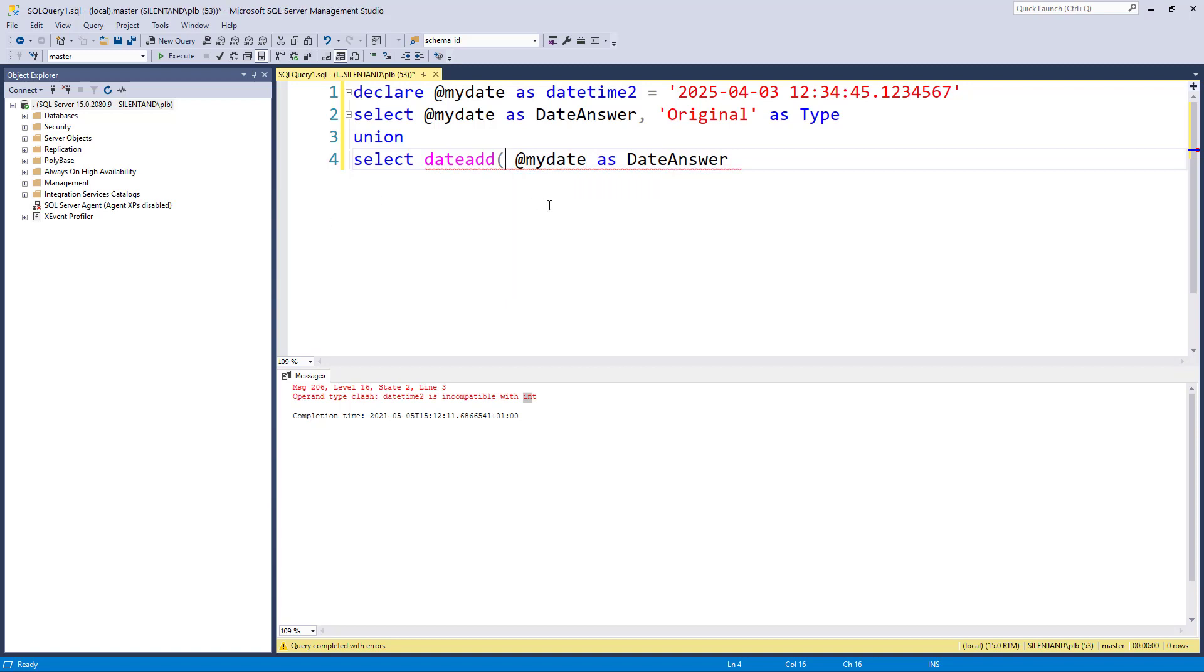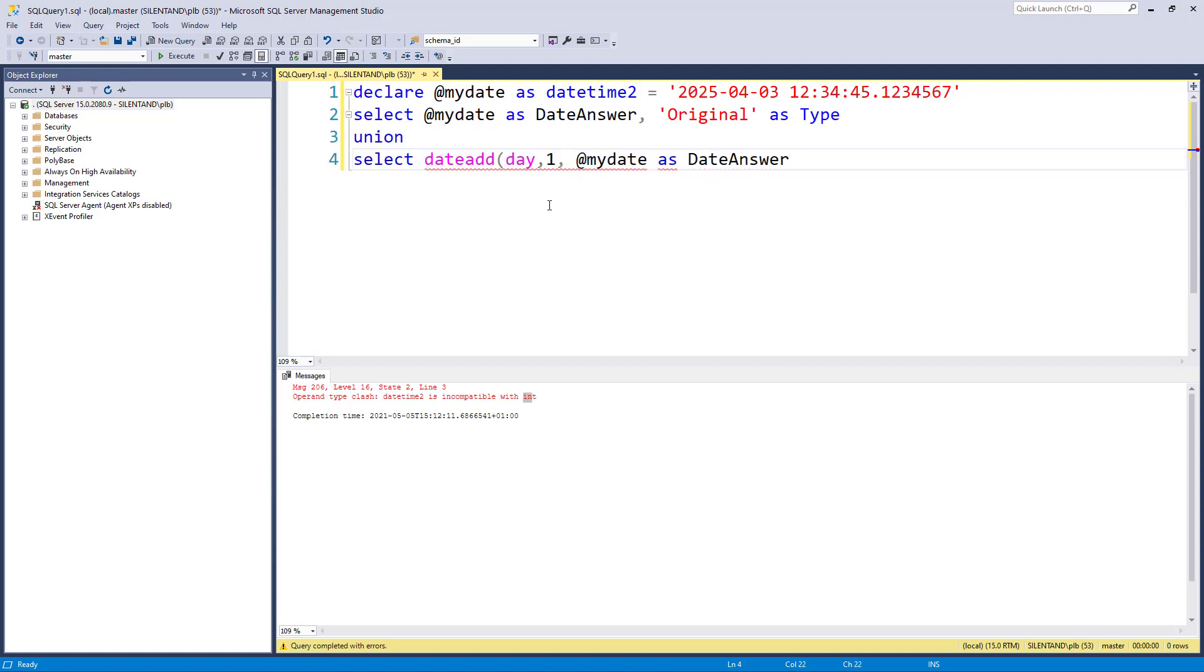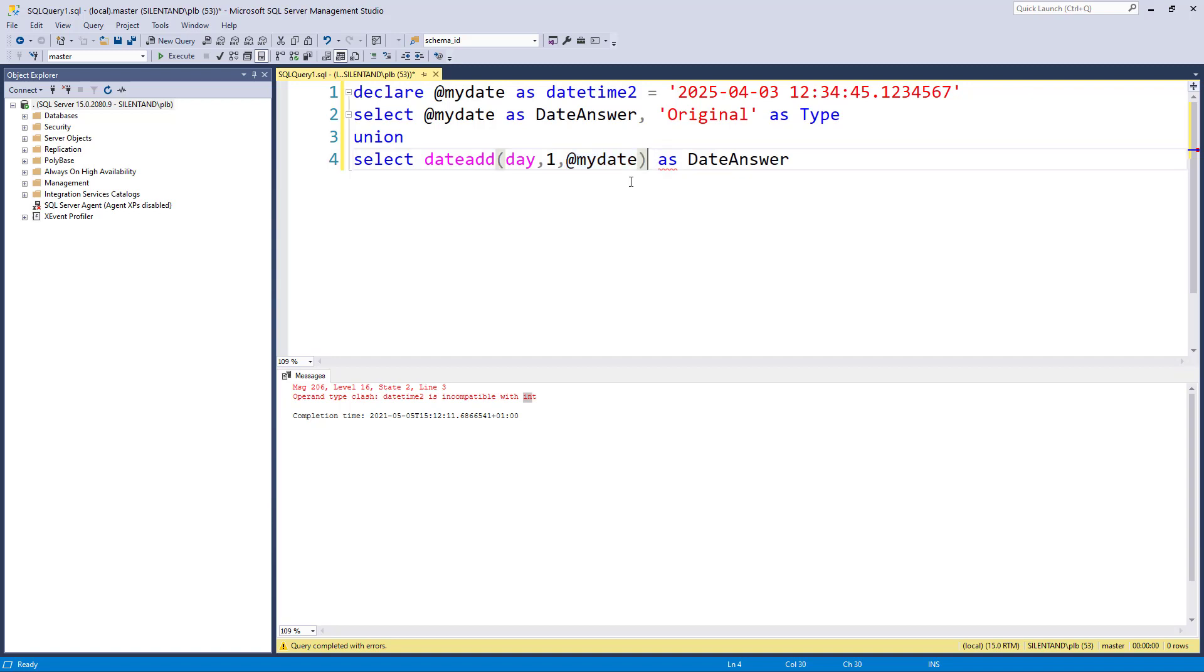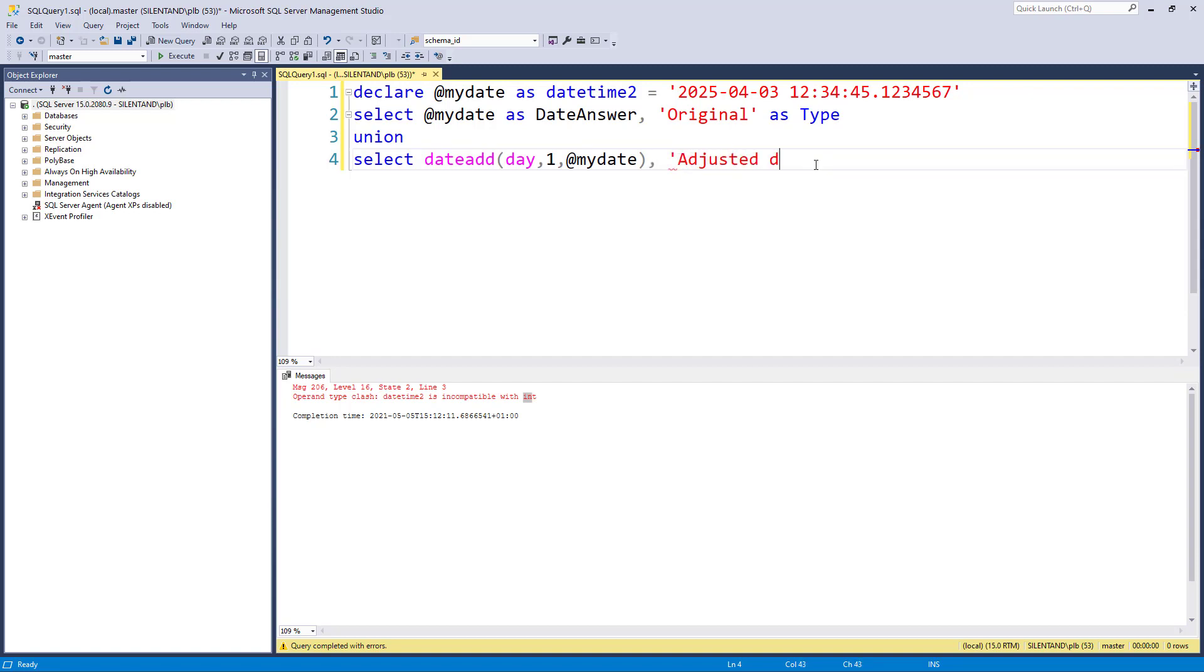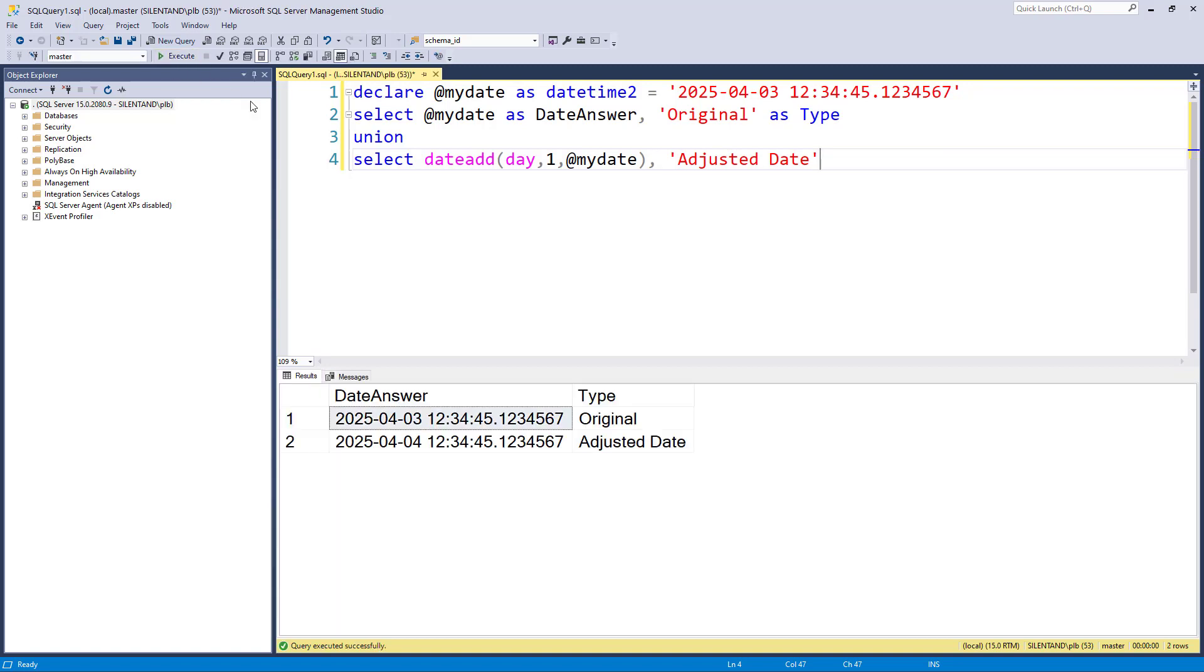So let's increase it by a day. Then we need to say how many we want to increase it by. So I want to increase it by one day. And then we say, what do we want to increase? Well, we want to increase what is here. So my variable. So I'm just going to say this is the adjusted date. And let's see what we've got. So now you can see we've gone from the third of April to the fourth of April.